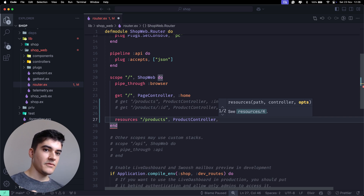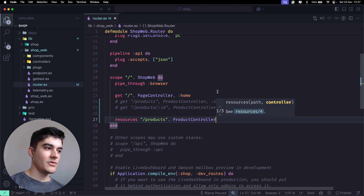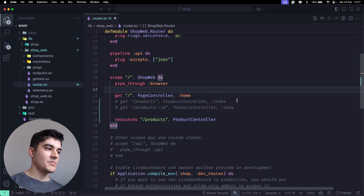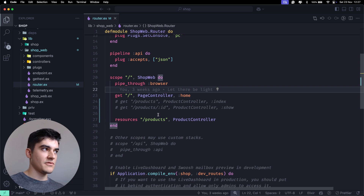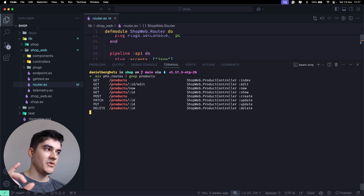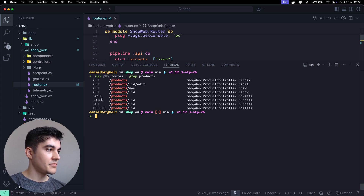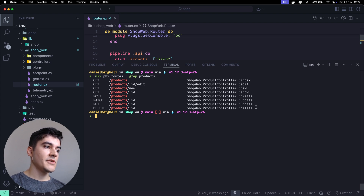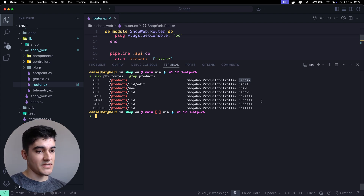Notice that as shown in the VS Code tooltip, we don't need to pass an action as a third parameter - it's optional. That's because `resources` automatically generates all the CRUD operations for you. If you run `mix phx.routes` and filter by products, you'll see GET, POST, PATCH, PUT, and DELETE - and resources automatically wired the controller to the correct action names. This is the power of resources.